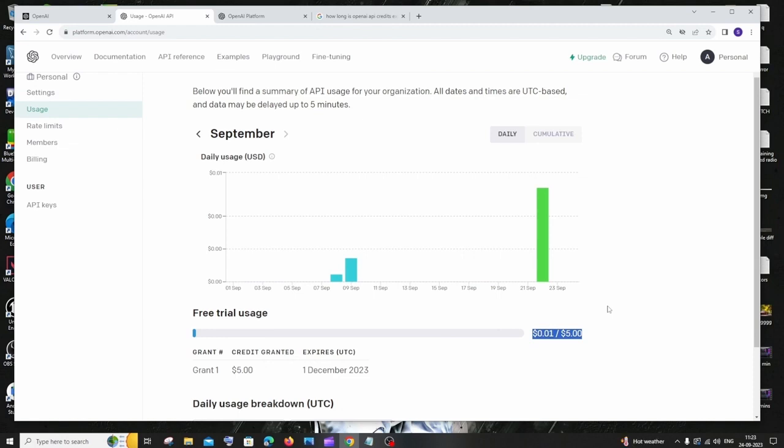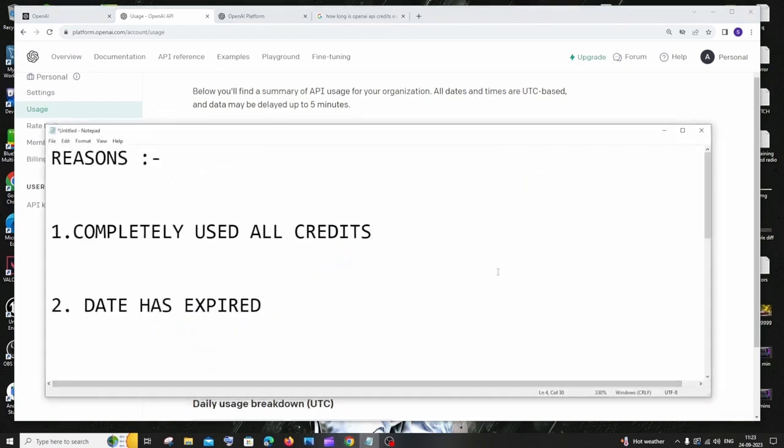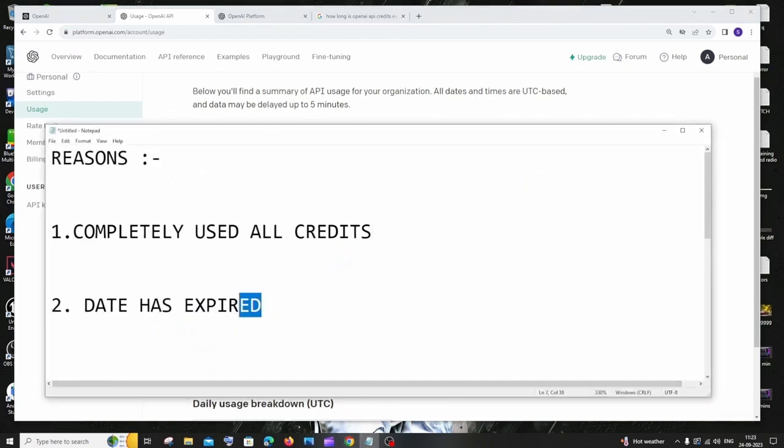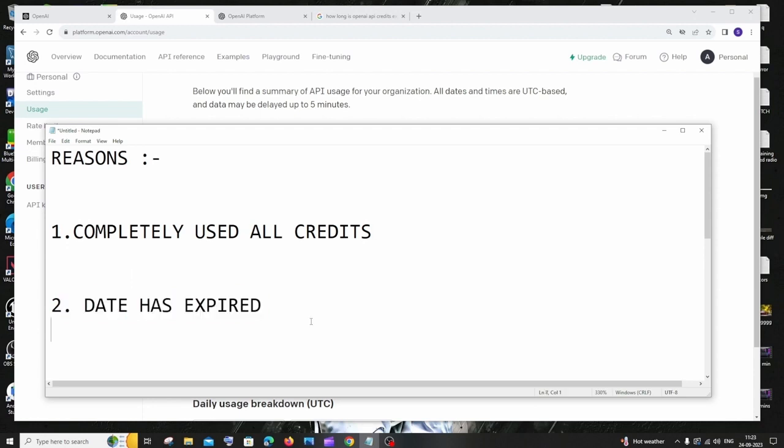And the second reason is going to be that the date has expired. I think this is going to be the most common reason why everybody is going to face this issue. So if you just scroll down here, you can see right here it expires on - I am having it as December 1, 2023.